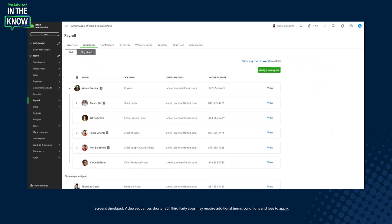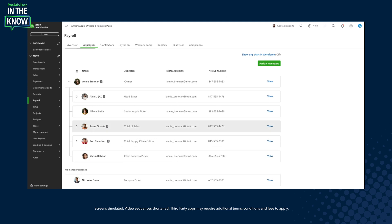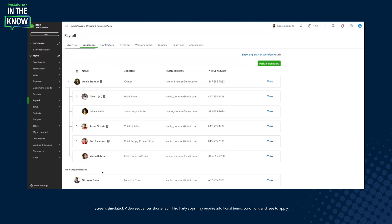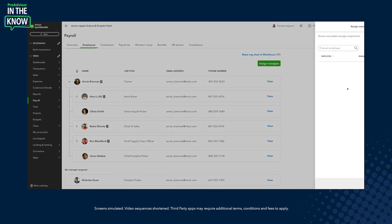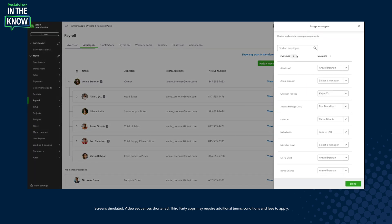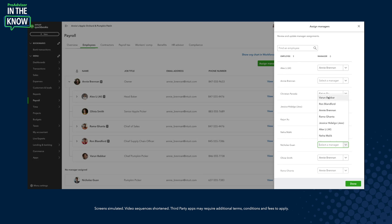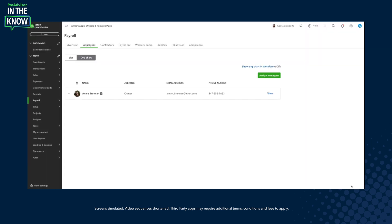I can see here that I went from the employee list into the organizational chart on the right side. In this chart, I see the hierarchy of my team and I can see my five direct reports. I also see at the bottom that there's someone with no manager assigned — Nicholas Guan. So I'm going to go into this assigned manager experience, sort this by manager or employee. I'm going to choose by employee, find Nicholas in alphabetical order, and select the manager who I know to be Varun, given Nick is a pumpkin picker. I see that automatically saves that relationship and I click done.